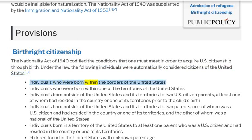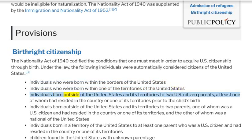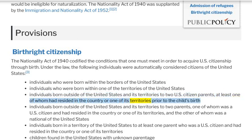Under the law, the following individuals were automatically considered citizens of the United States: individuals who were born within the borders of the United States; individuals who were born within one of the territories of the United States; and individuals born outside of the United States and its territories to two U.S. citizen parents, at least one of whom had resided in the country or one of its territories prior to the child's birth.